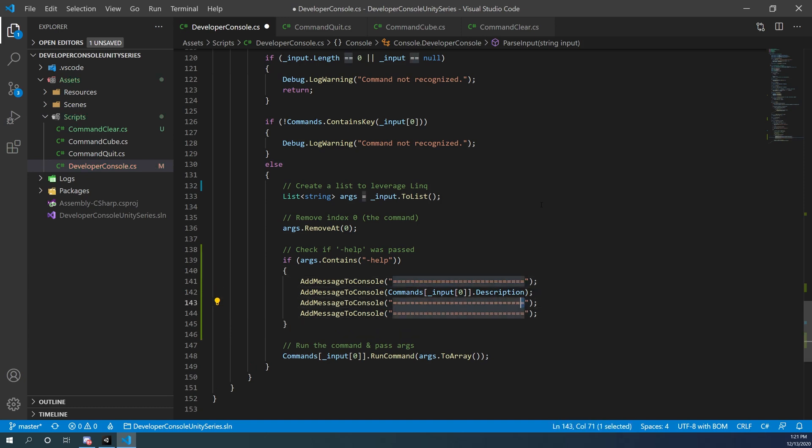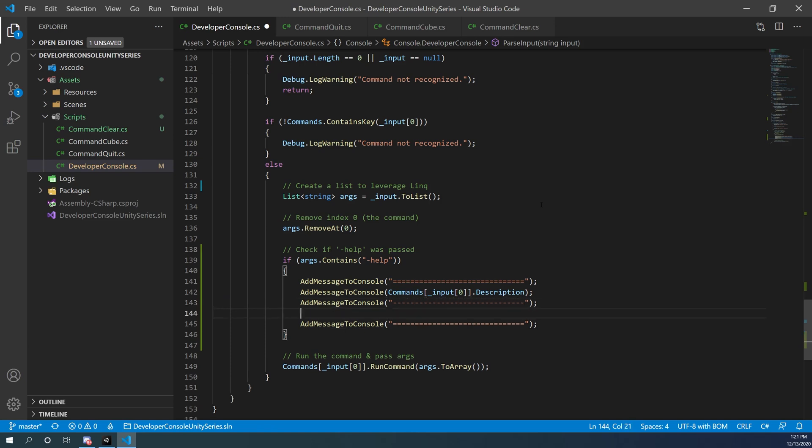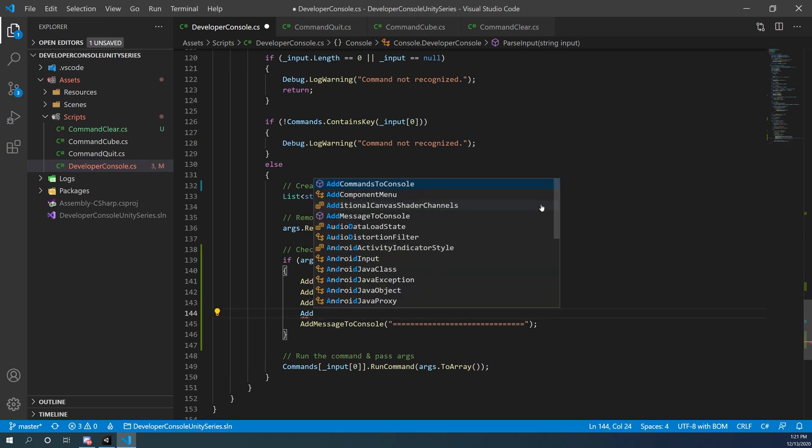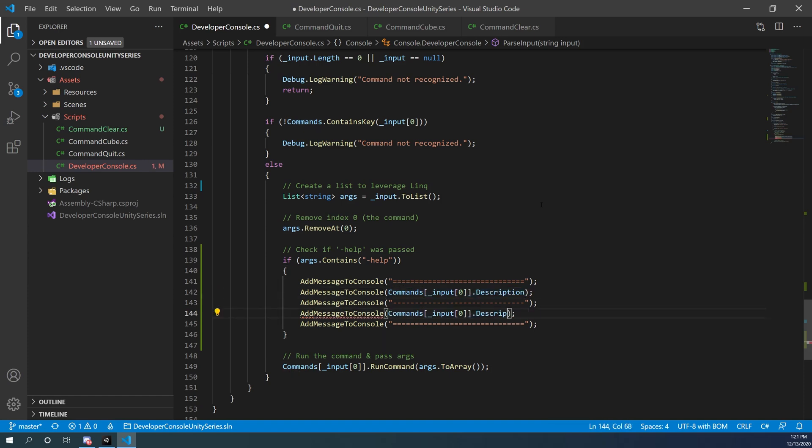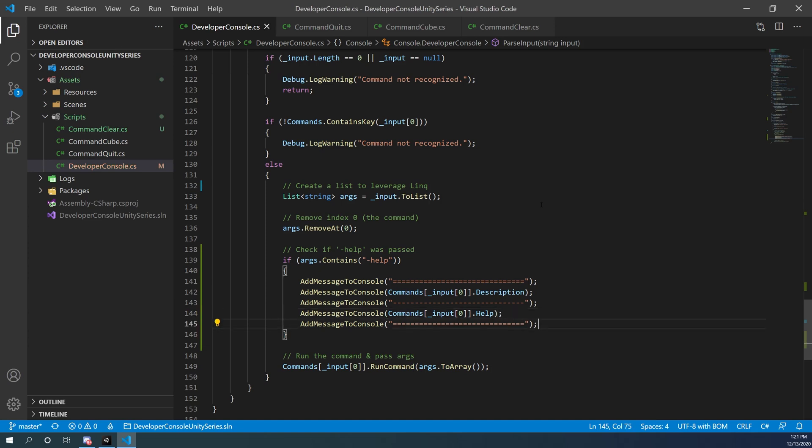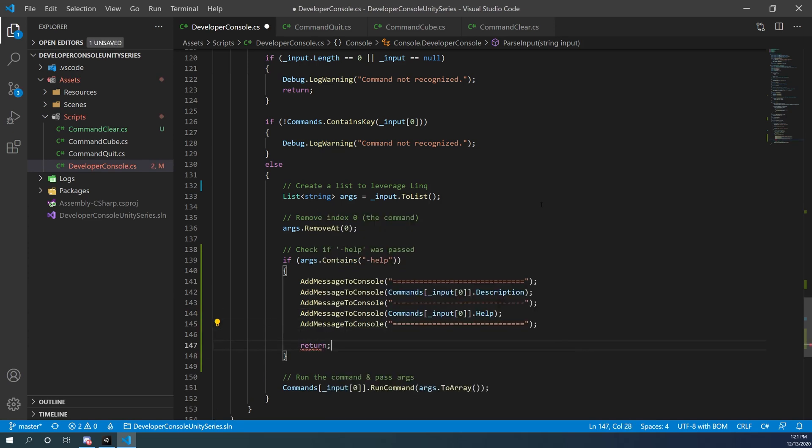Right here I'm going to call the add message to console and do the commands at input zero, and then I'm going to do the dot help so that first it's going to type the description, a little formatted line, and then it's going to type the help. Now if we pass in the help function, what we want to do is we want to return. The reason we're doing that is because we don't want to call a function and have it actually go and try and run that function. If we're calling dash help, we want to stop the function from working right there.